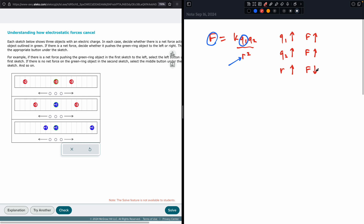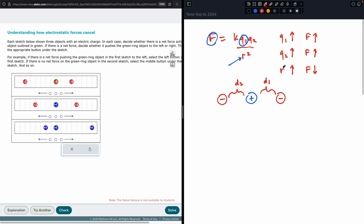So what that means is, if we have a positive charge in the middle, and we've got a negative charge here and a negative charge here — if these are the same distance, let's call it R, and if the charges are all the same, the forces are going to be the same.